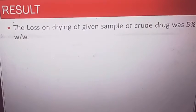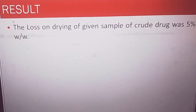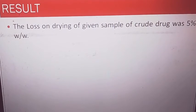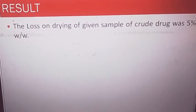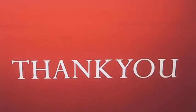In the result, we will write: the loss on drying of a given sample of crude drug was 5 percent weight by weight.